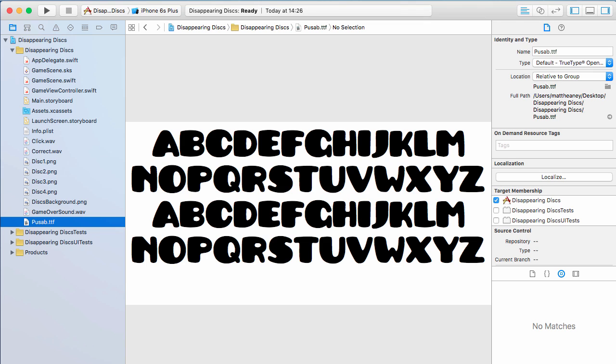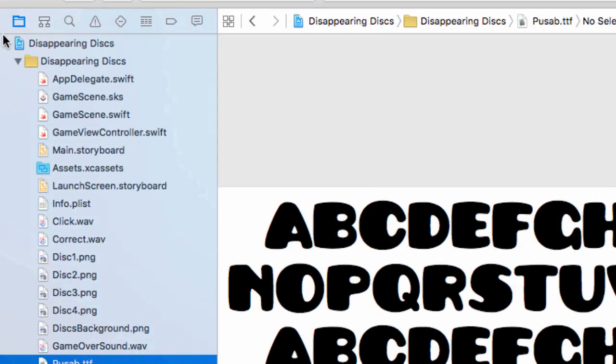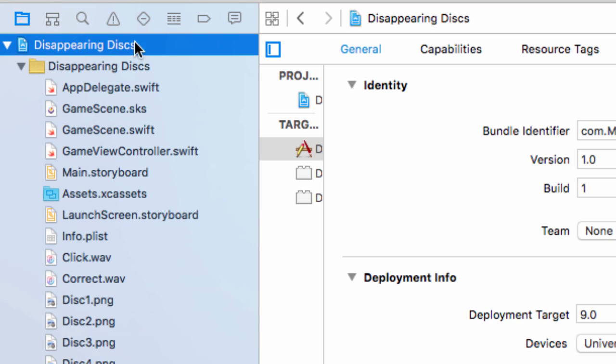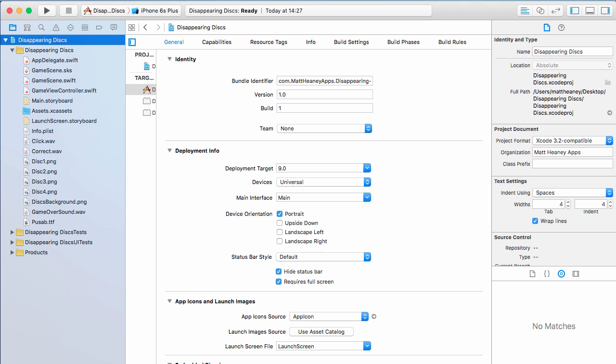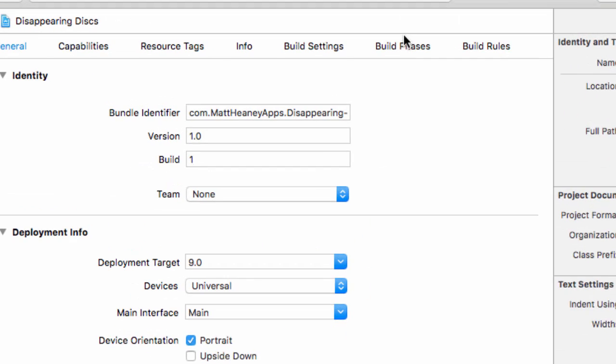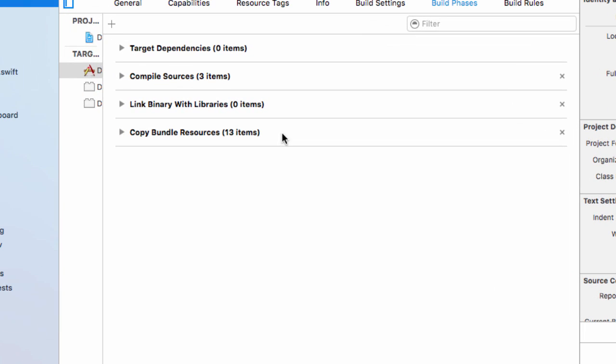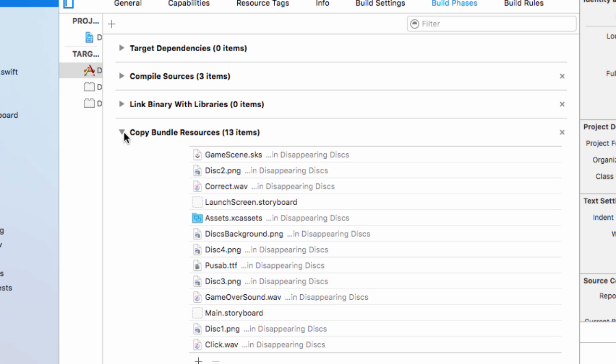To set this custom font up there's two stages we have to work through. Let's jump back into the home area of Xcode. We'll move into build phases and open up copy bundle resources. Here all we have to do is make sure our custom font is on this list.